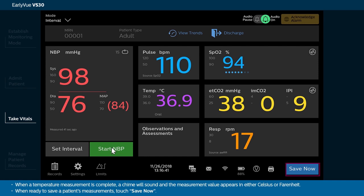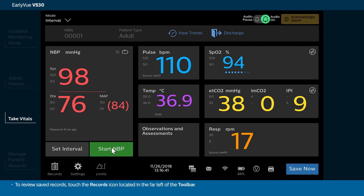When ready to save a patient's measurements, touch Save Now. To review saved records, touch the Records icon located in the far left of the toolbar.